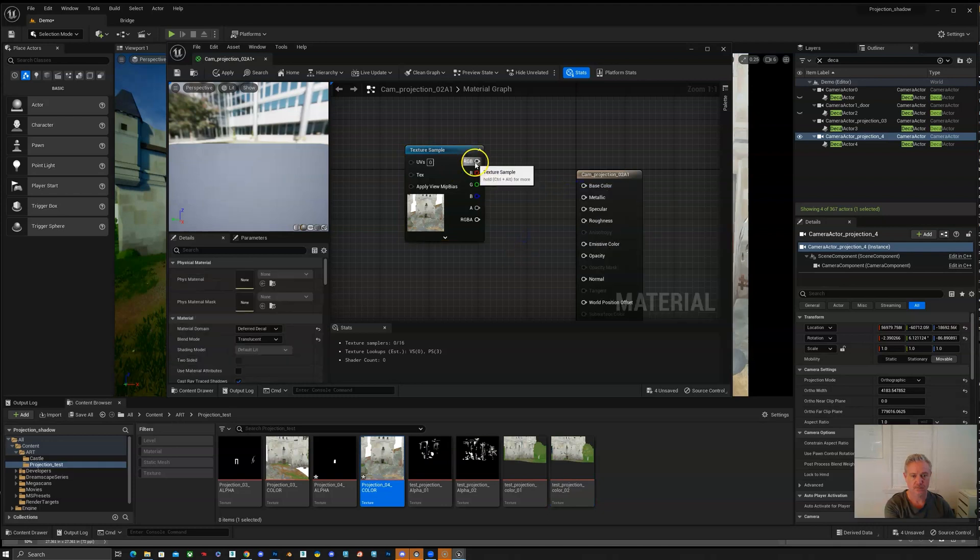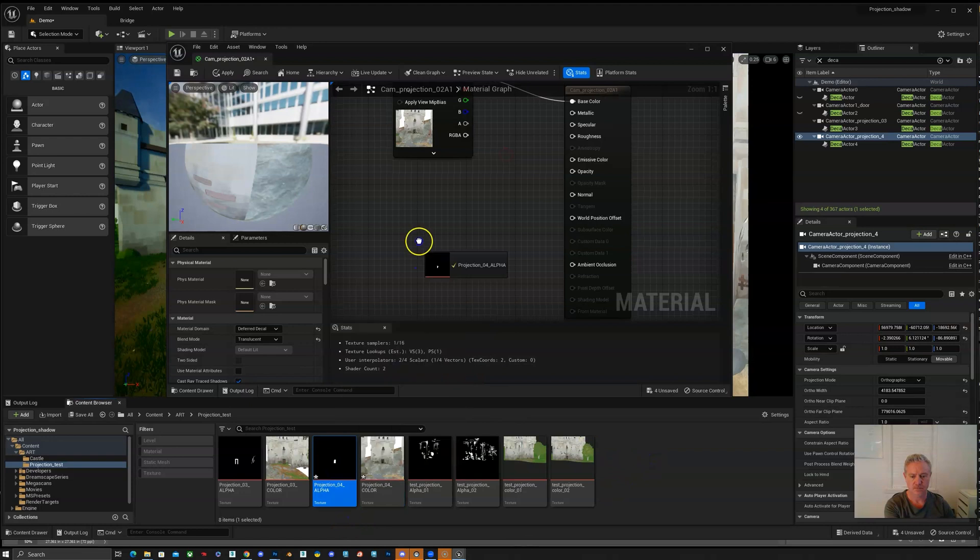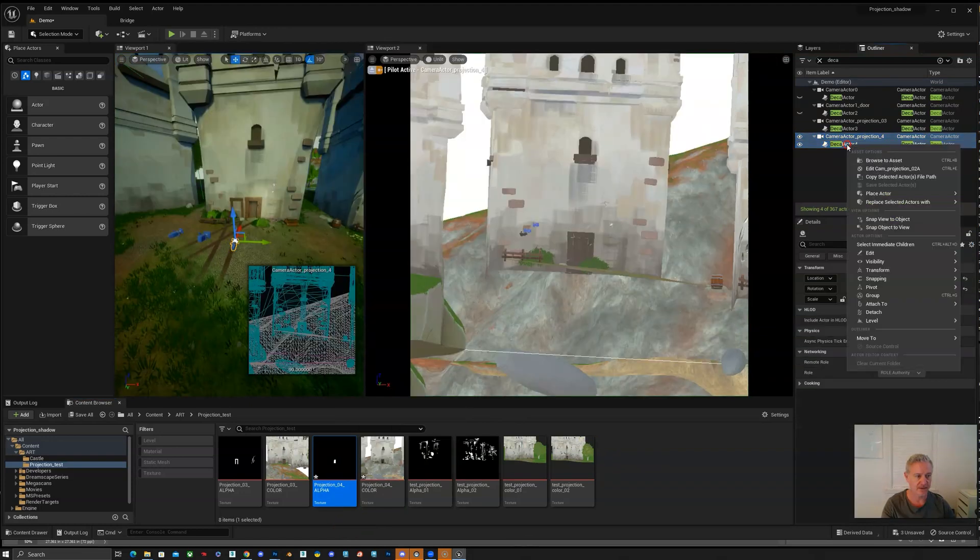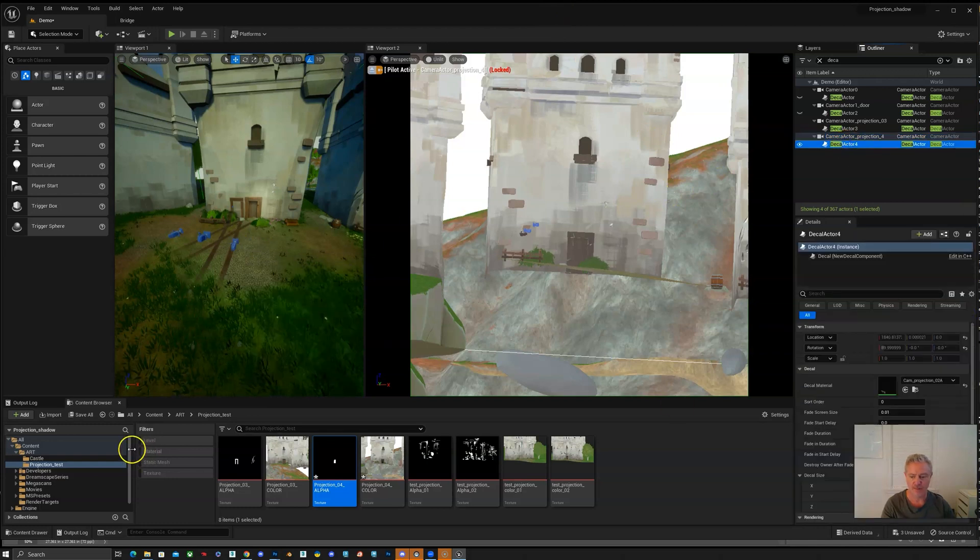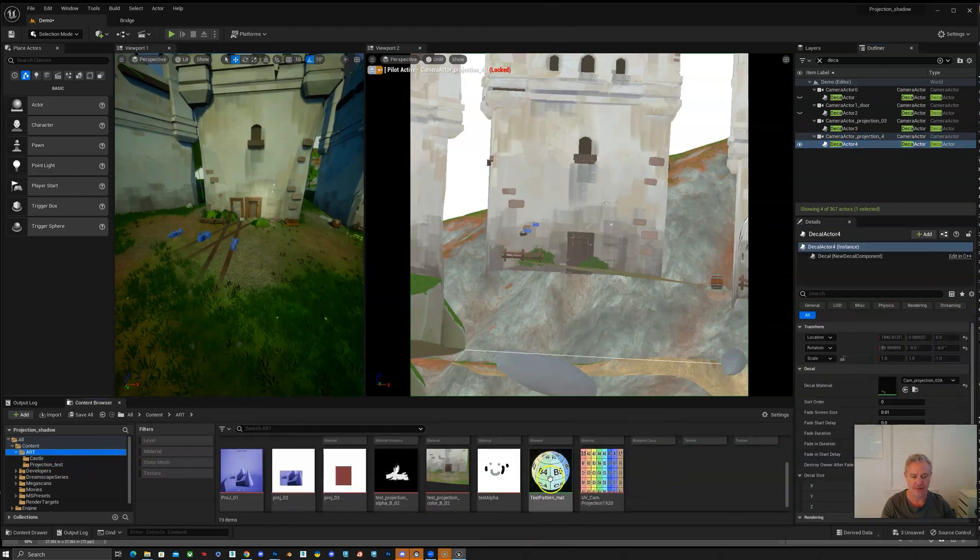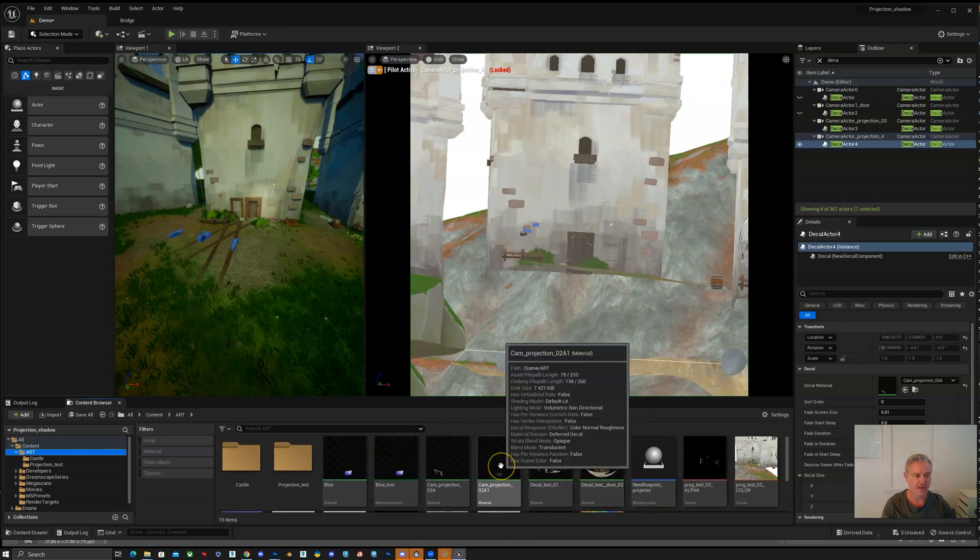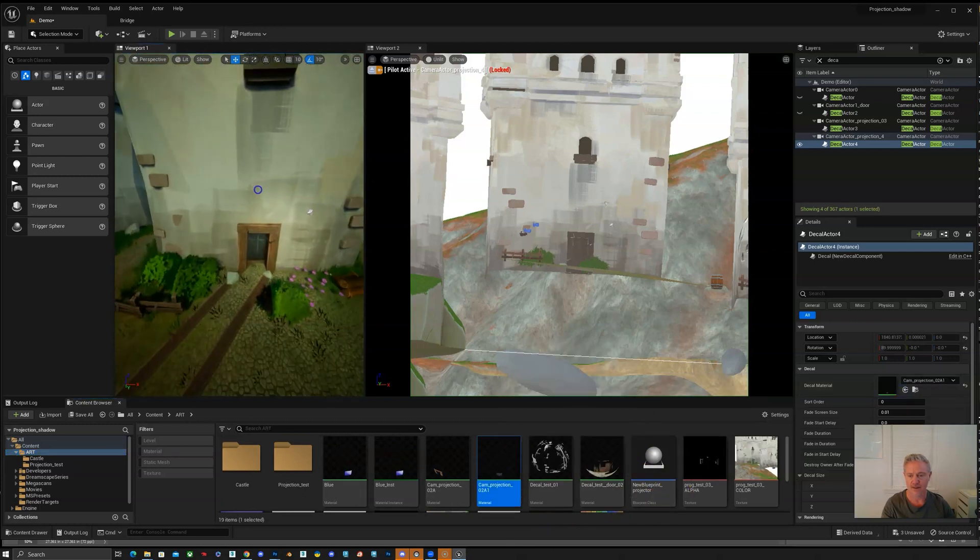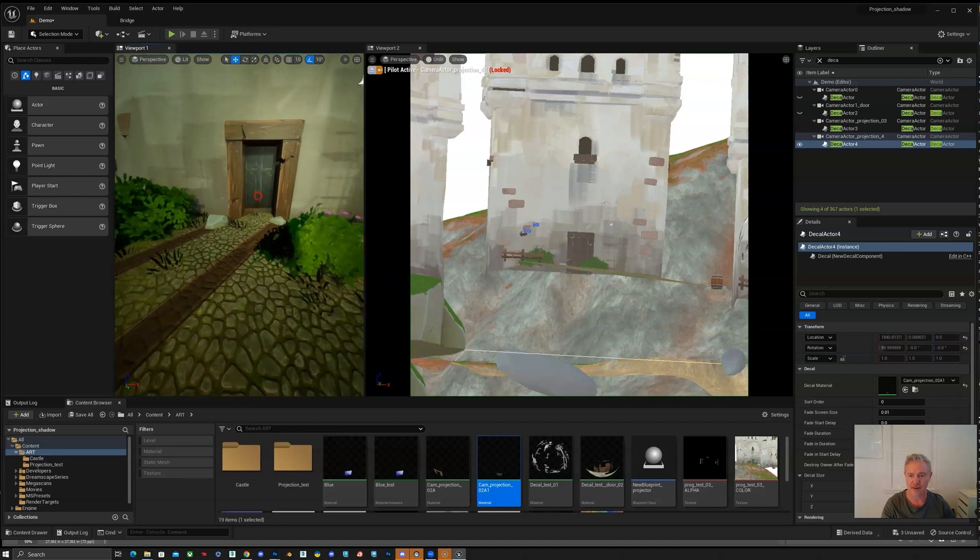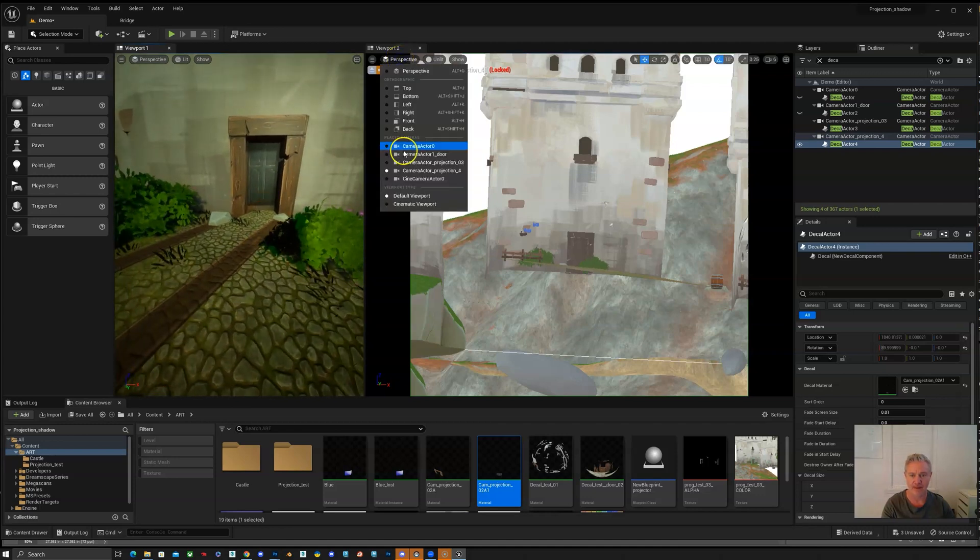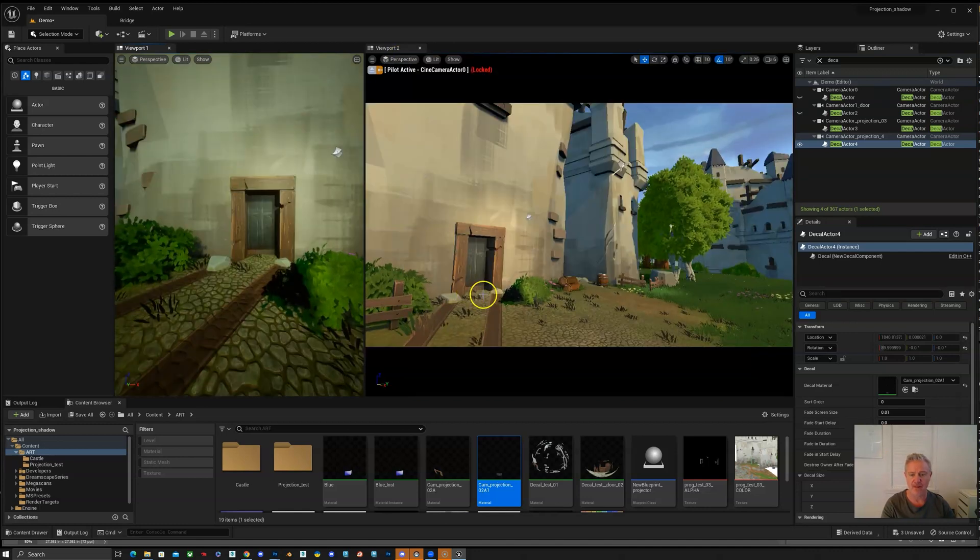Delete the old ones, pick up our new color and our new alpha. Now you can see that our door is being projected and the old decal is no longer seen from our camera view.